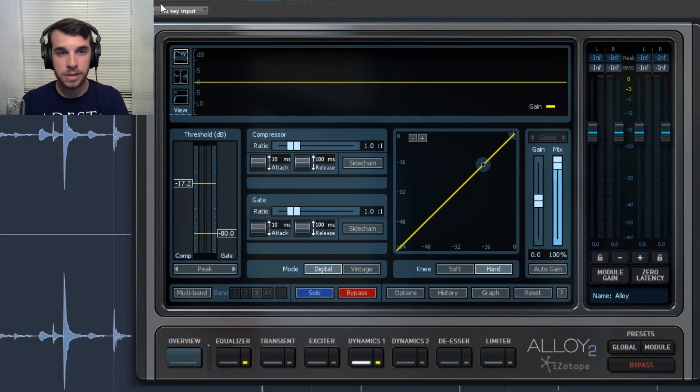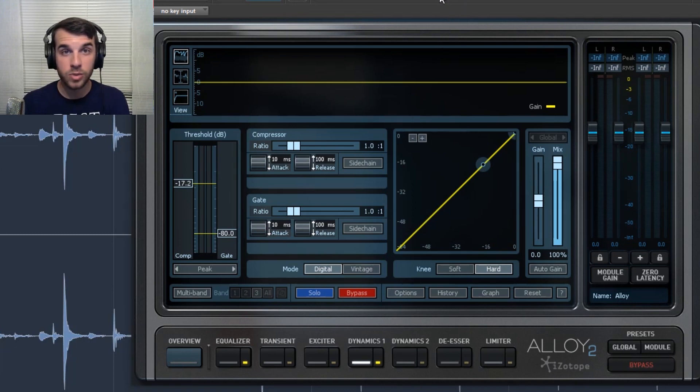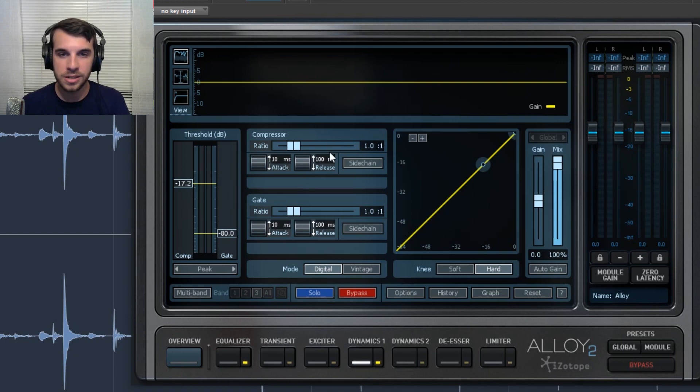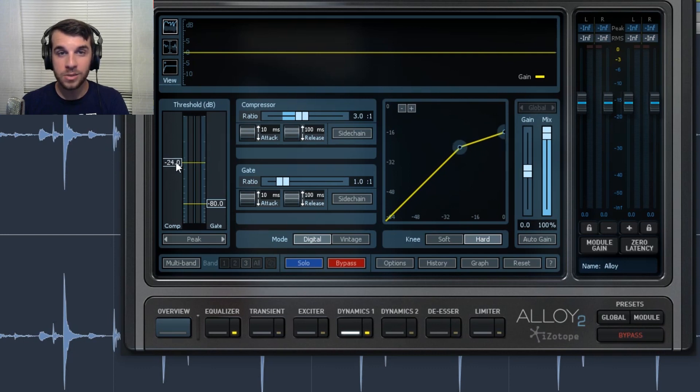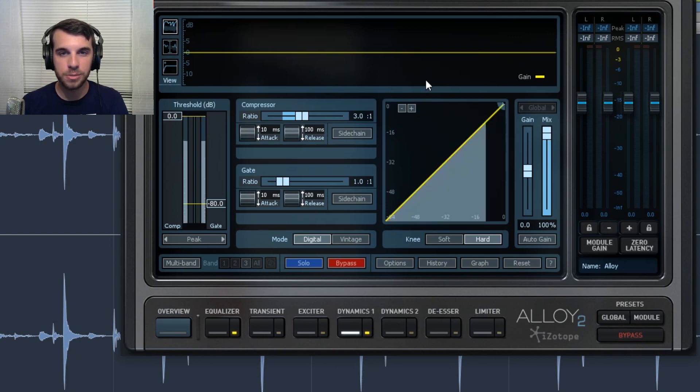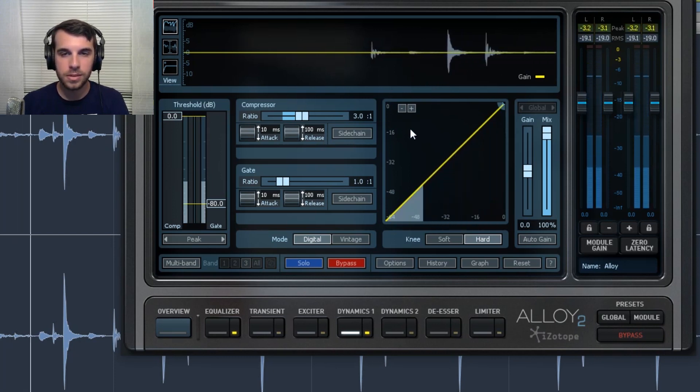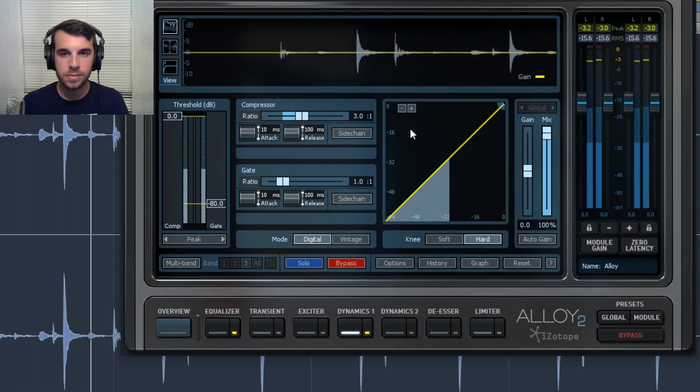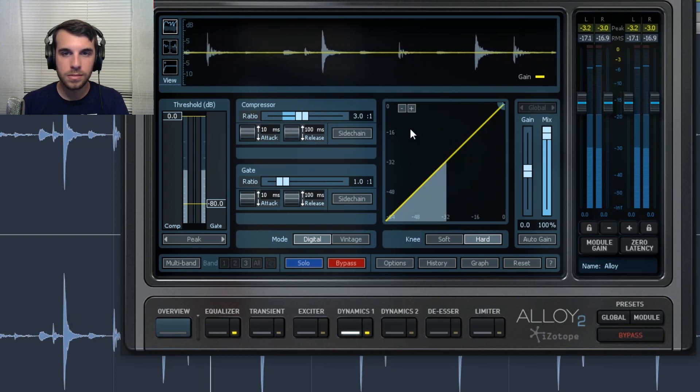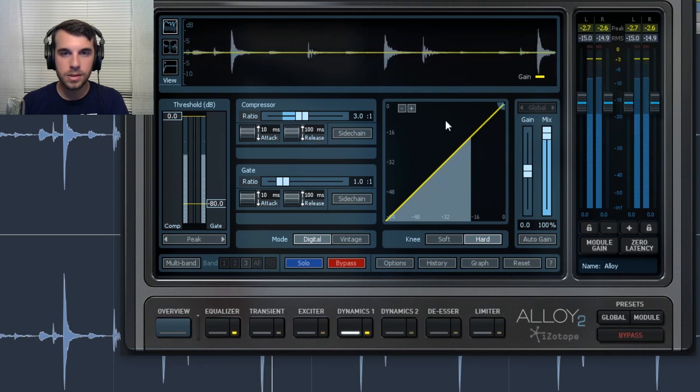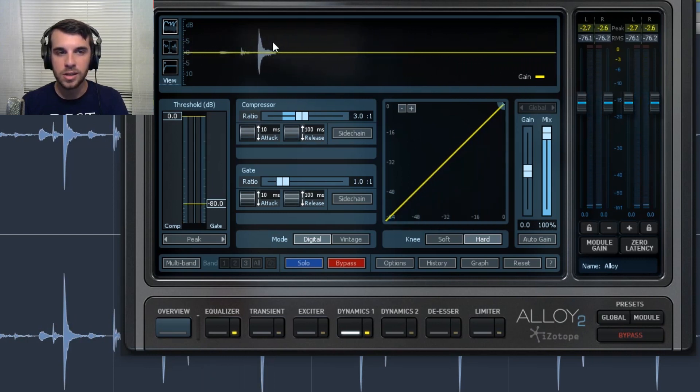So I'm actually going to switch to another compressor plug-in for just a moment, just to show you what exactly I'm talking about, when I mean compressing the audio or reducing the volume. This is Alloy, which is made by iZotope. It's a really cool compressor. It has a lot of amazing features, but it looks really scary at first, if you don't know what you're doing with it.